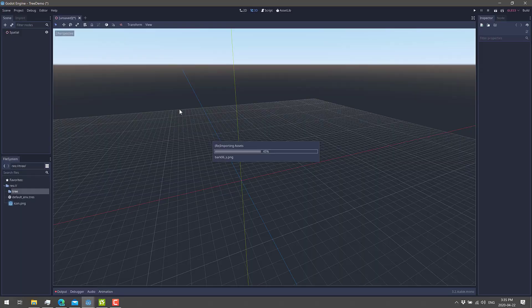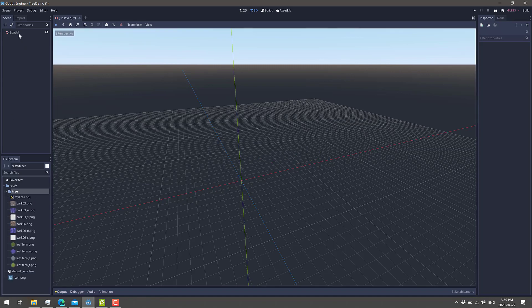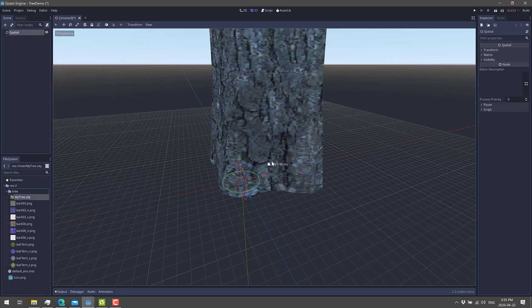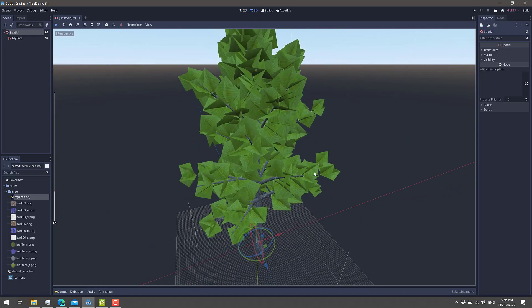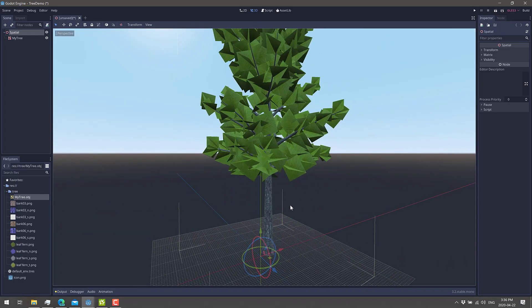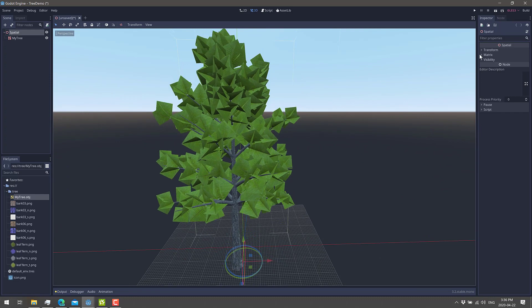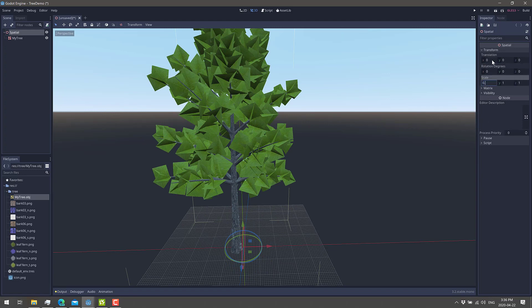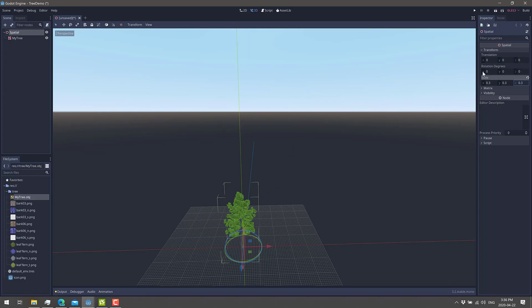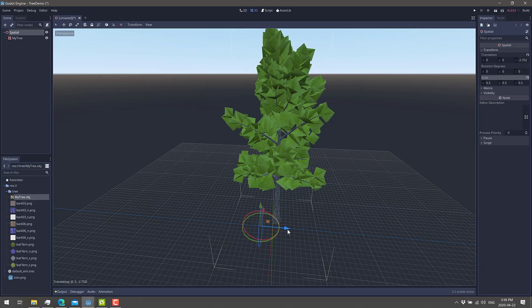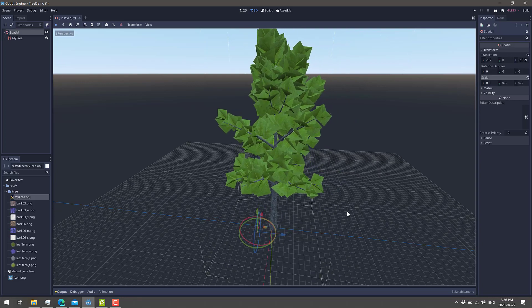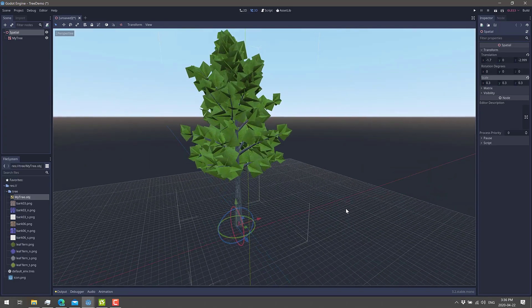Now let's head over to the Godot game engine. You can see it's automatically importing our assets because I dumped the files directly inside of Godot. There's our tree right there. We've got a Spatial already created — just basically add a node and there is our tree, ready to use. The default scale of the tree is a little bit big, so I changed it down to 0.3, 0.3, 0.3, and we get a much more reasonable size tree.